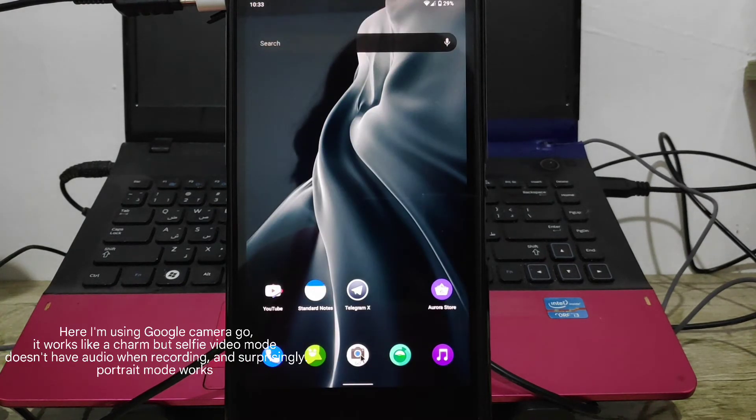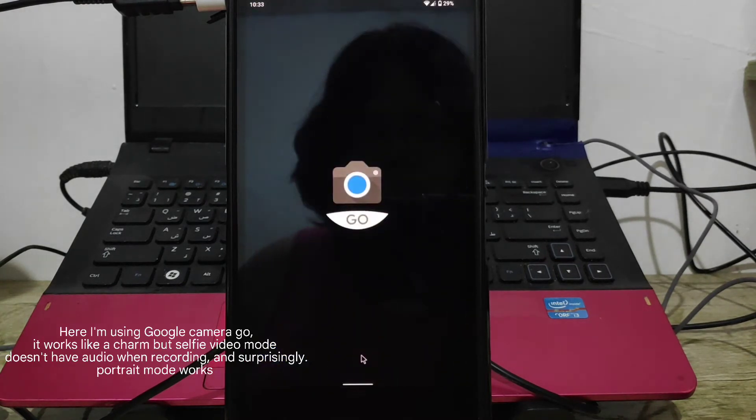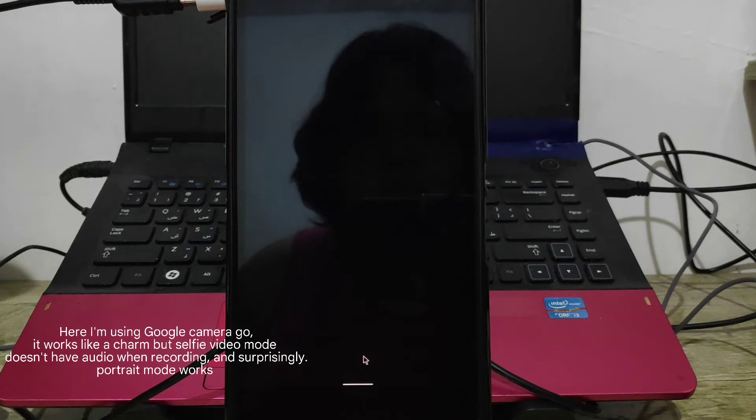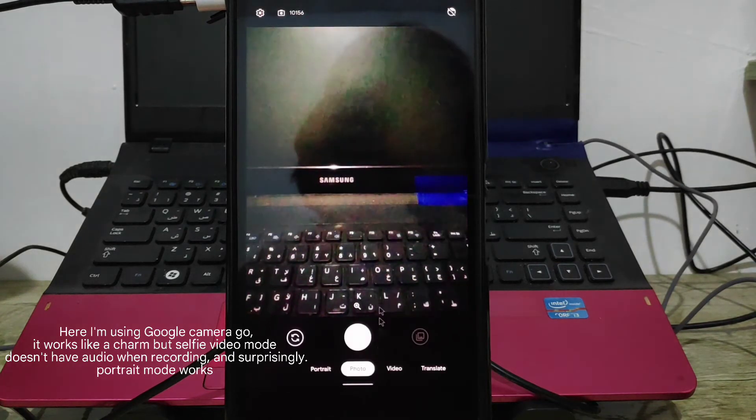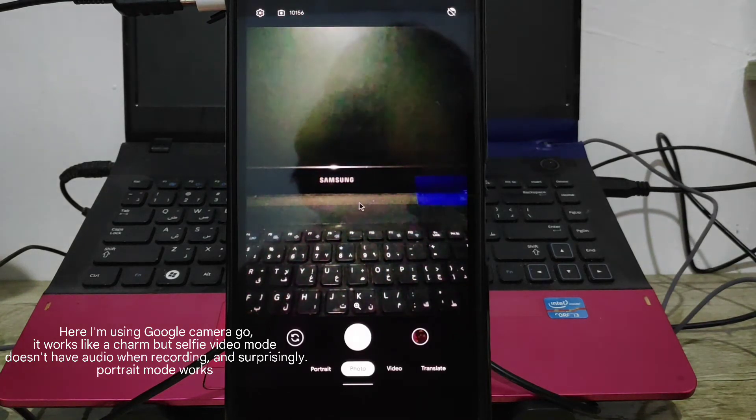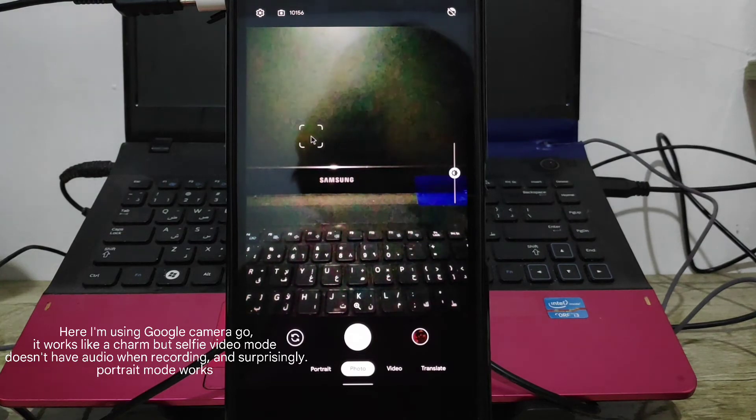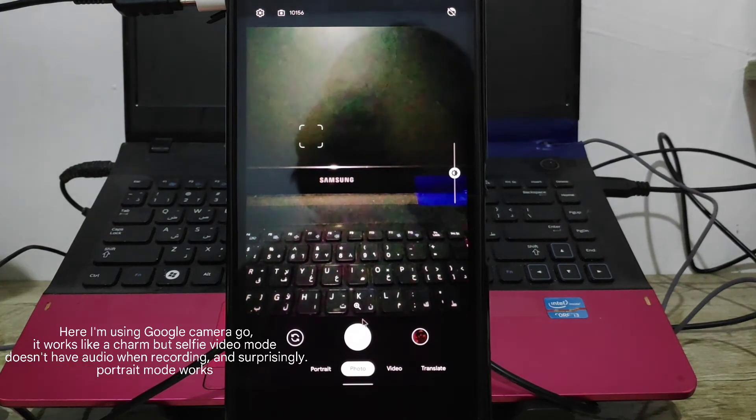Here I'm using Google Camera Go. It works like a charm, but selfie video mode doesn't have audio when recording, and surprisingly, portrait mode works.